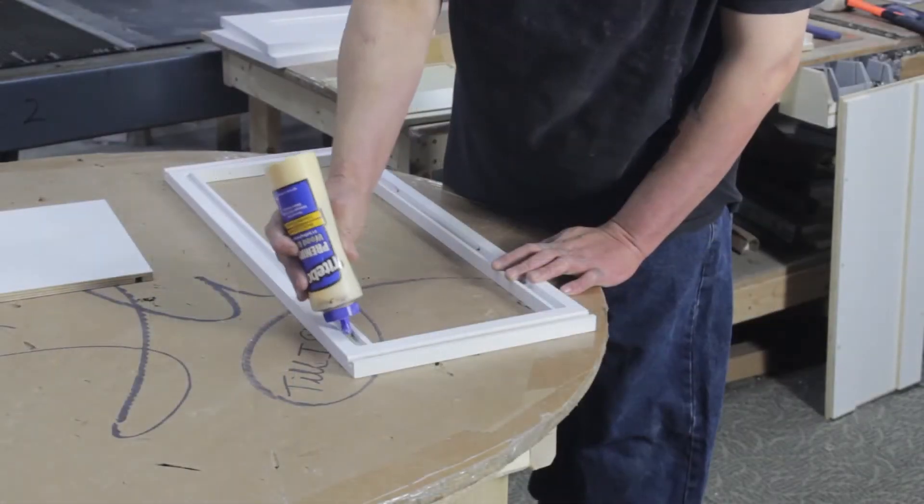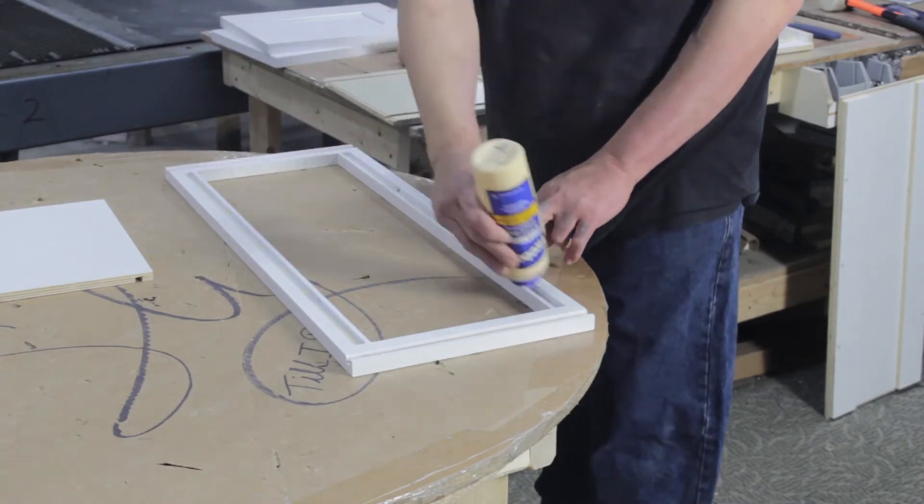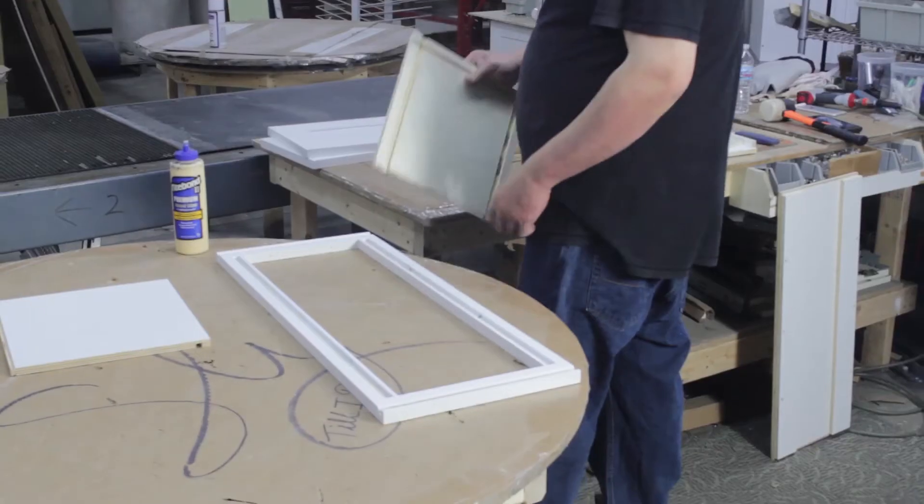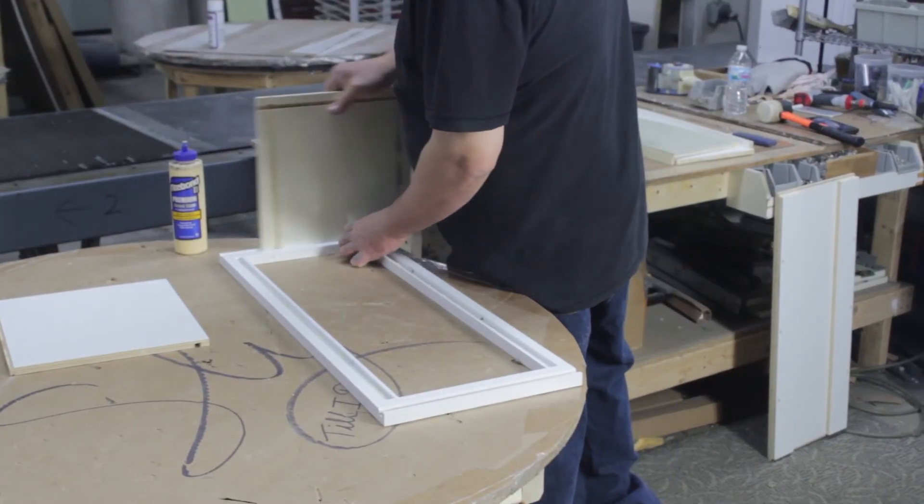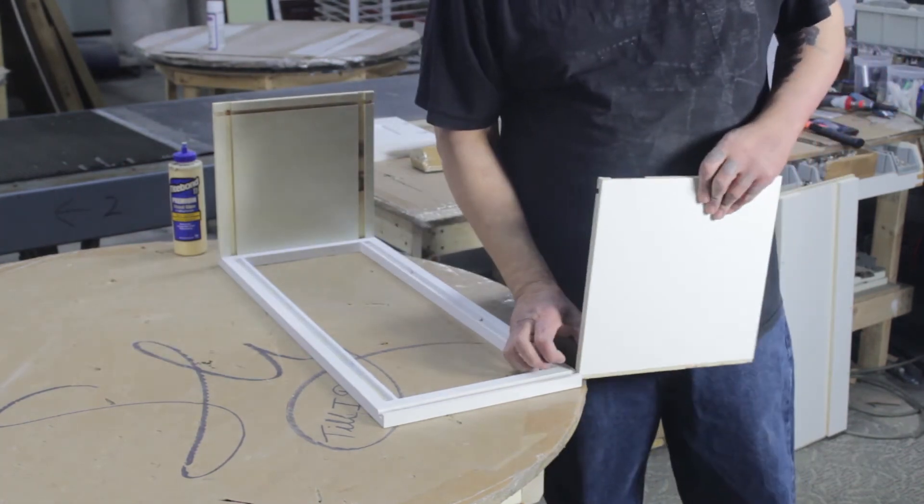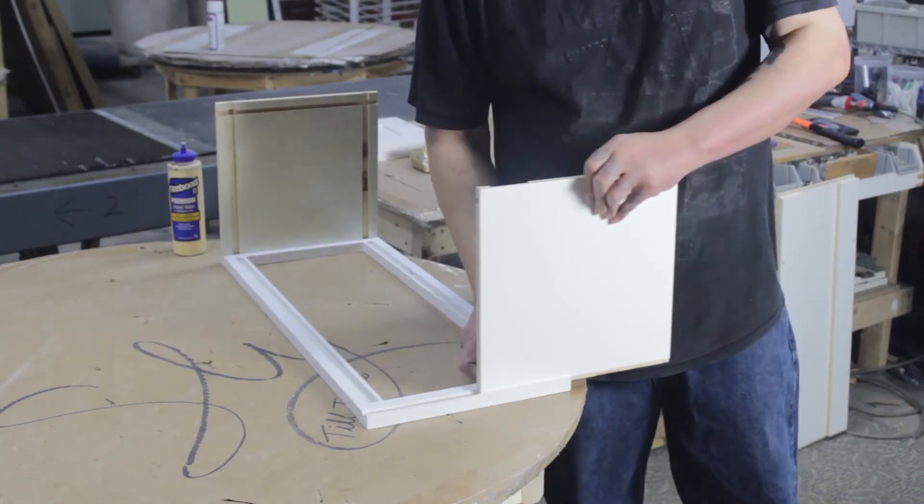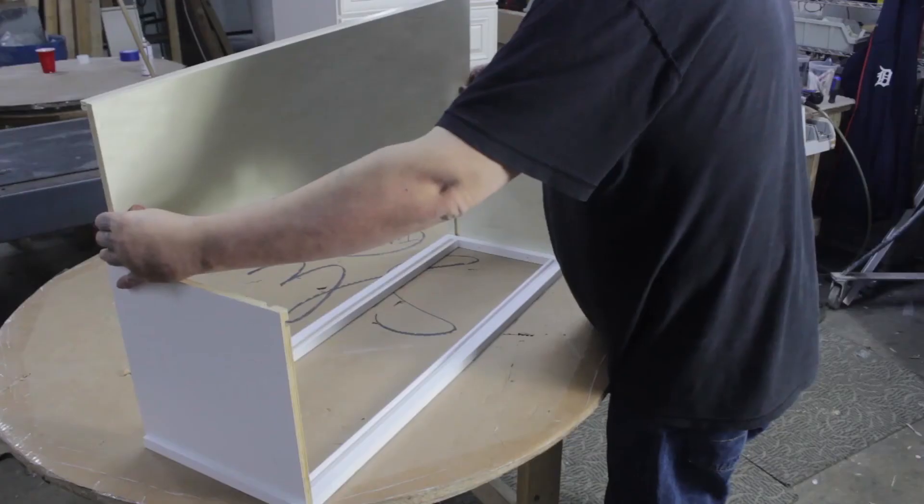Start with the face frame down and apply a bead of glue into the dovetail groove. Slide the left and right cabinet walls into the vertical grooves. Don't forget to wipe any excess glue.